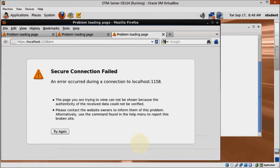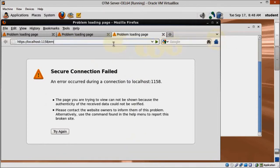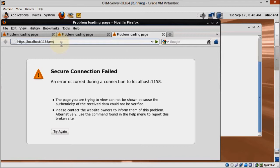Notice it doesn't work when I try to access Enterprise Manager's address. I get a secure connection failed error. That's not Oracle's fault, and the solution is quite simple. We just have to update Firefox.